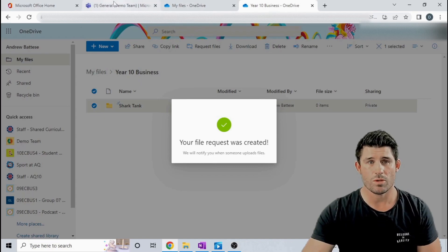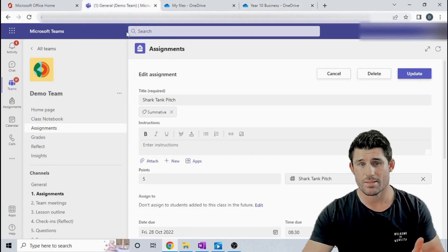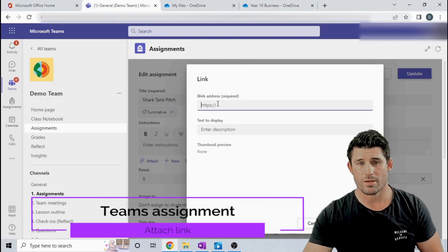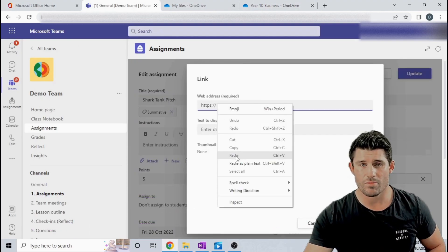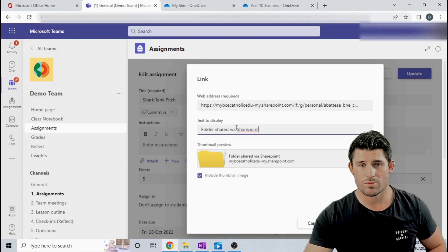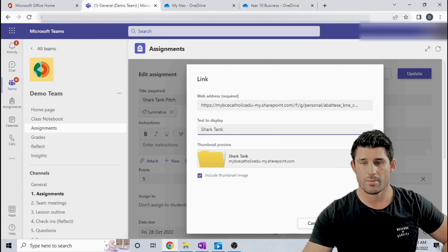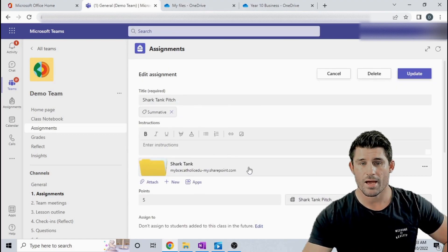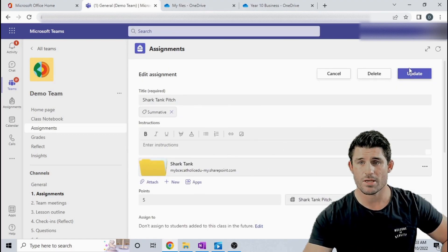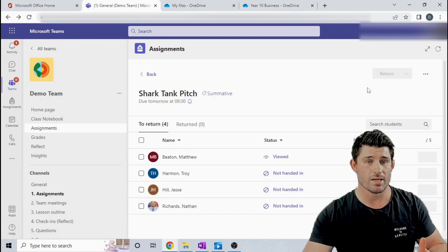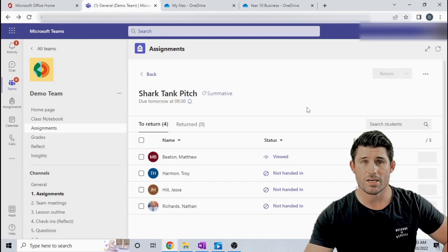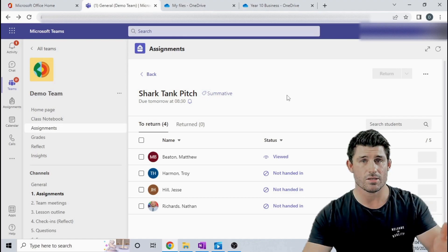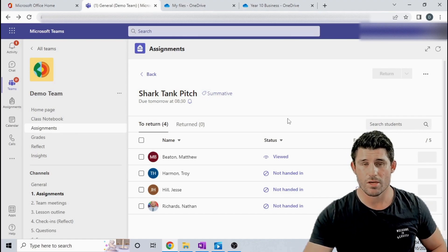So what I'm going to do now is head back to Teams and my Teams assignments and I'm going to attach a link. I'm going to paste that link that we had from before, choose my text to display, and include the thumbnail. When I update or create that assignment it's going to push out to the students and they're going to be able to upload straight into my private OneDrive.